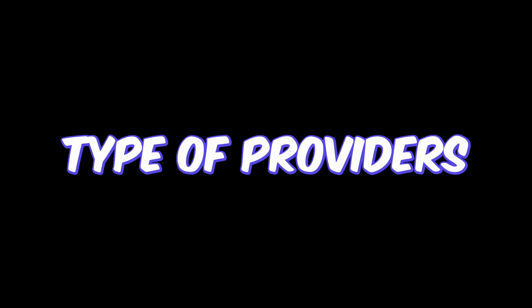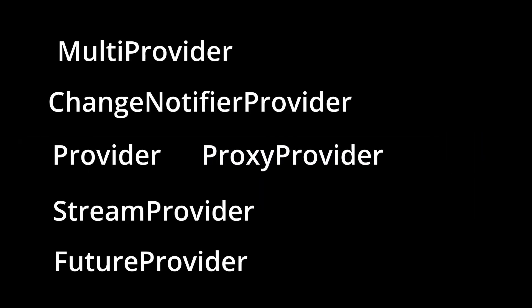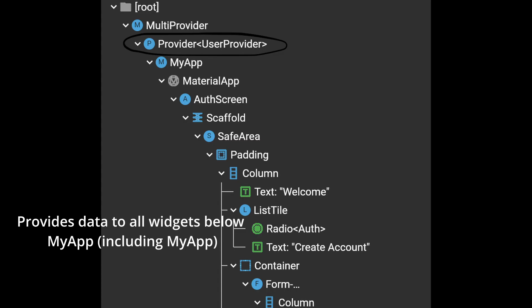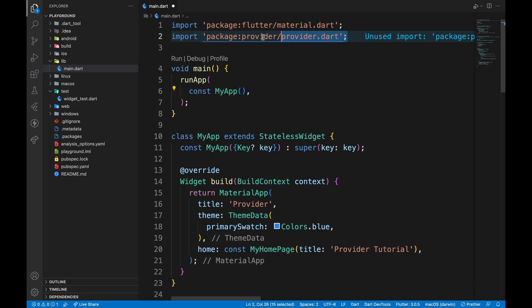In this tutorial, we will go through different types of providers and understand when to use what type of provider. First one is Provider itself. As the name suggests, Provider provides data to widgets below it in the widget tree.